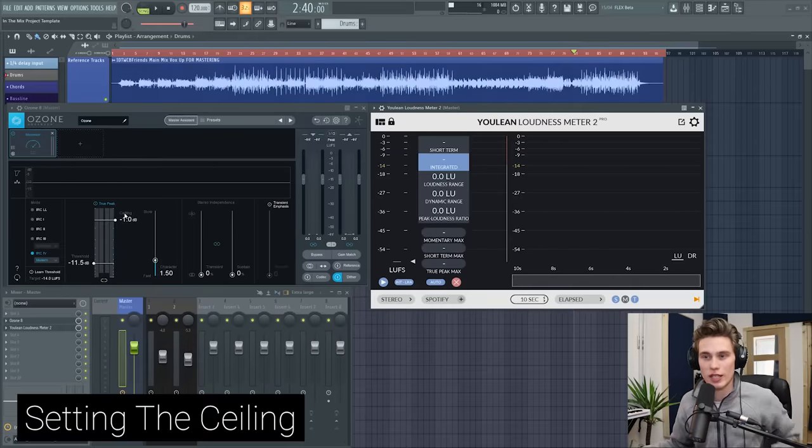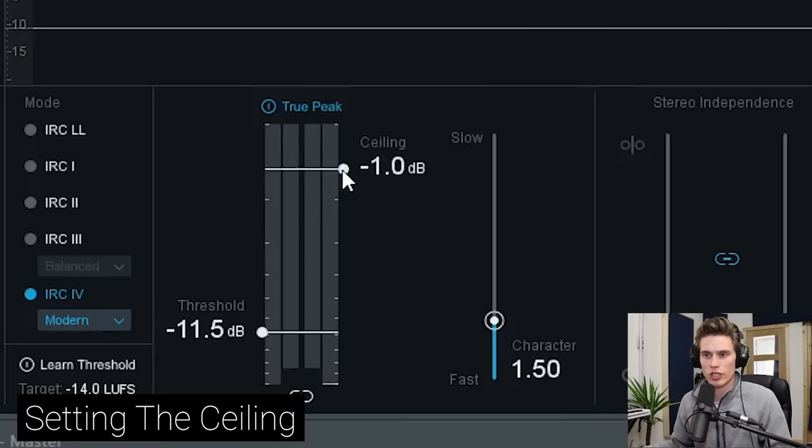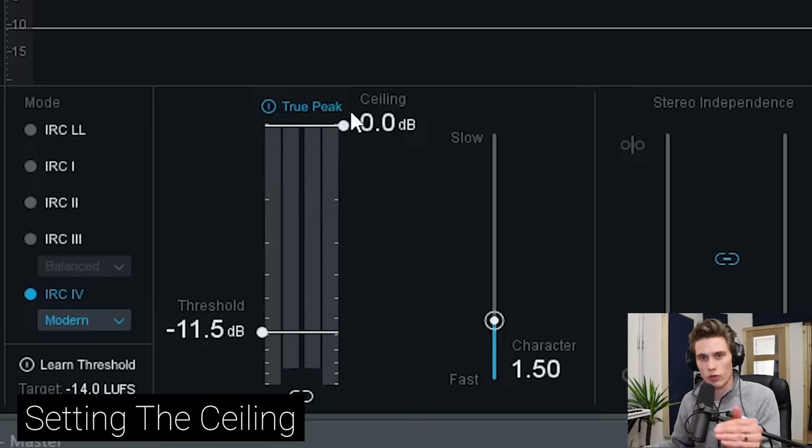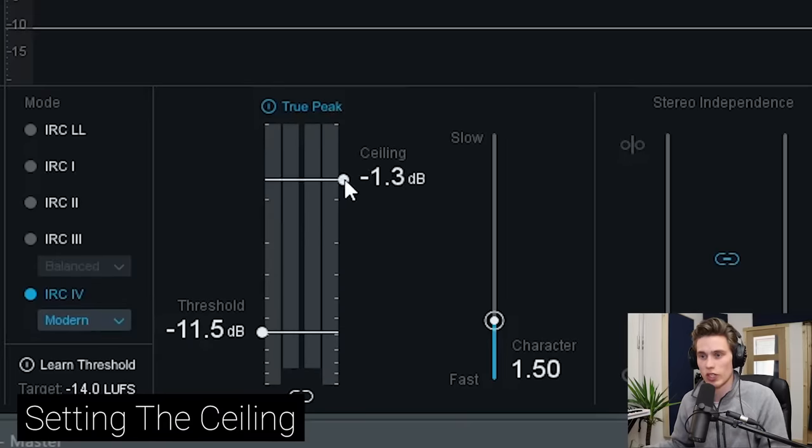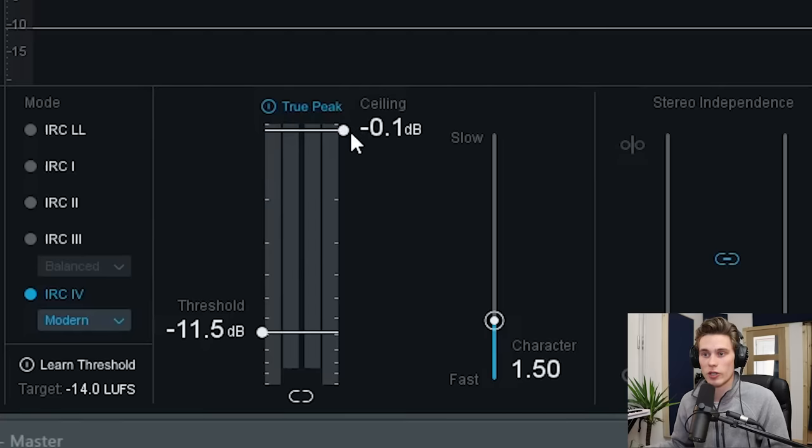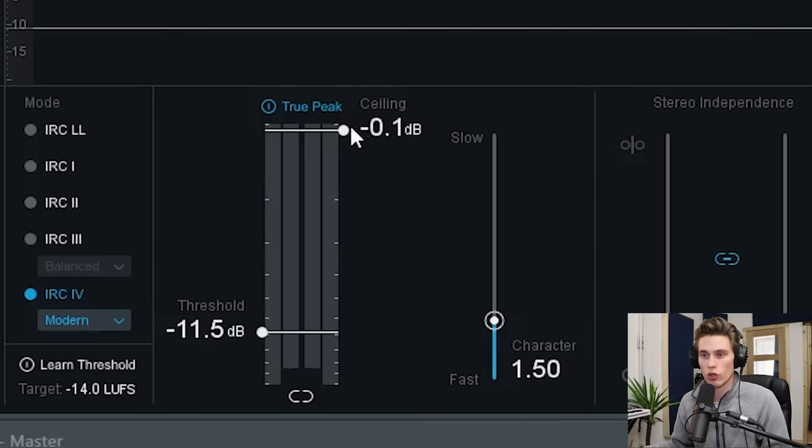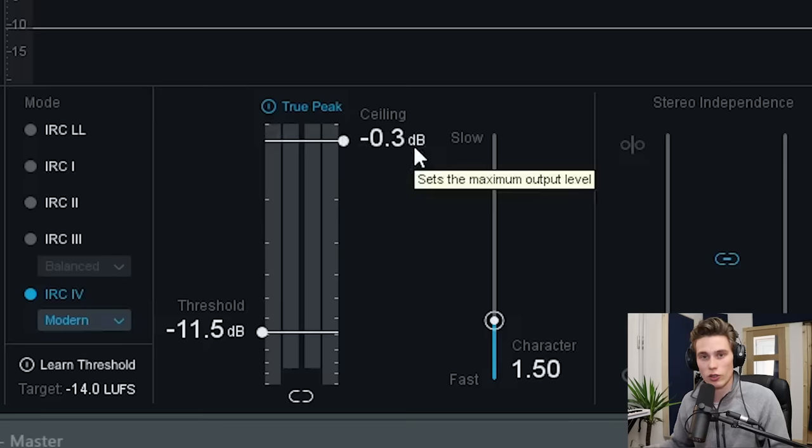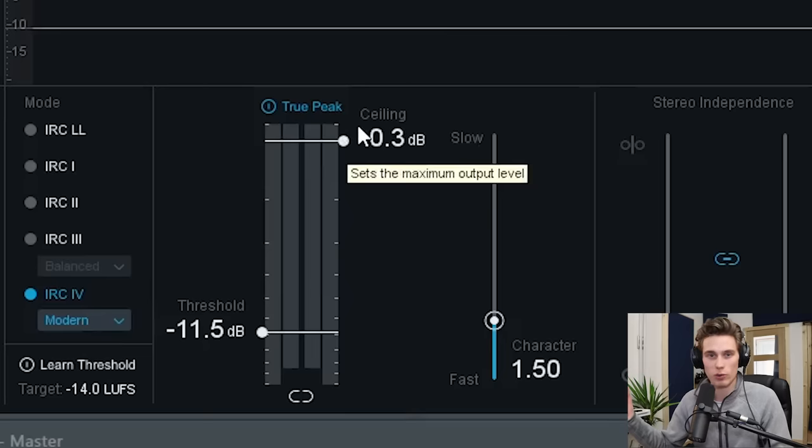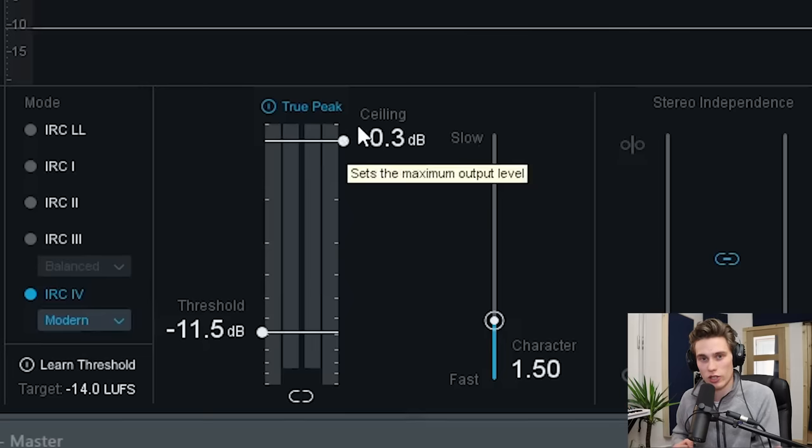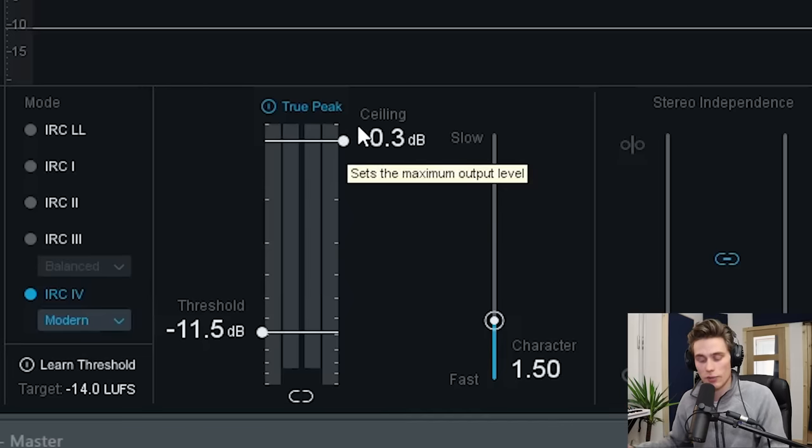The first thing is that ceiling on the limiter. So it should just be called ceiling. It might be called max output or something, depending on which limiter you use. On Ozone, it's the ceiling here. Now, typically people set it to minus 0.1 or minus 0.3 based on absolutely nothing at all besides their gut and that someone else told them to do it. So who should you trust if half the people are saying minus 0.1, then someone says 0.3, minus 1, minus 2.